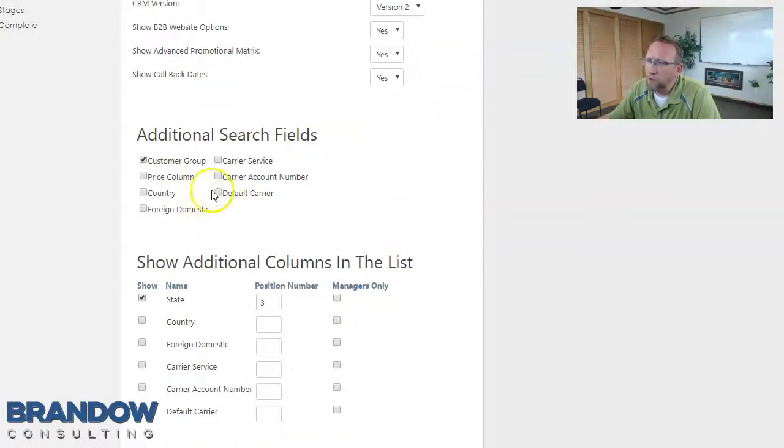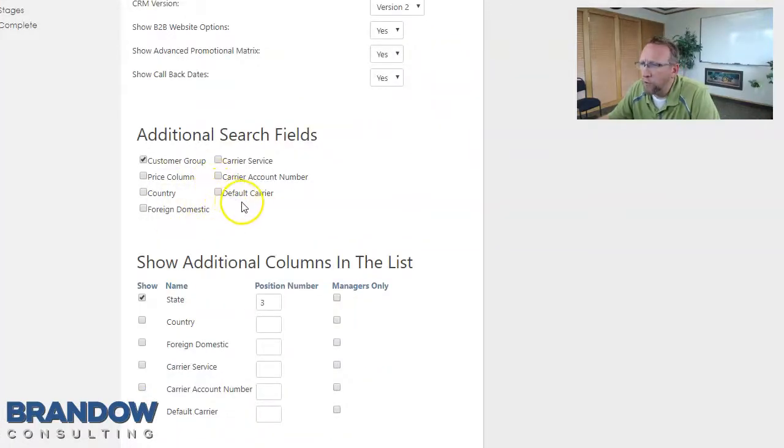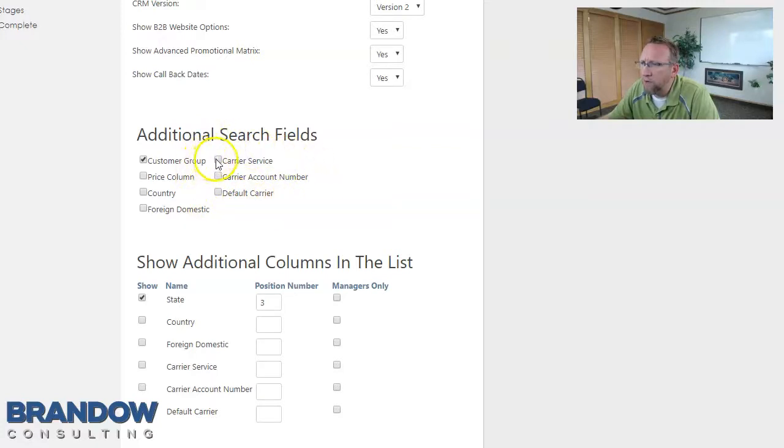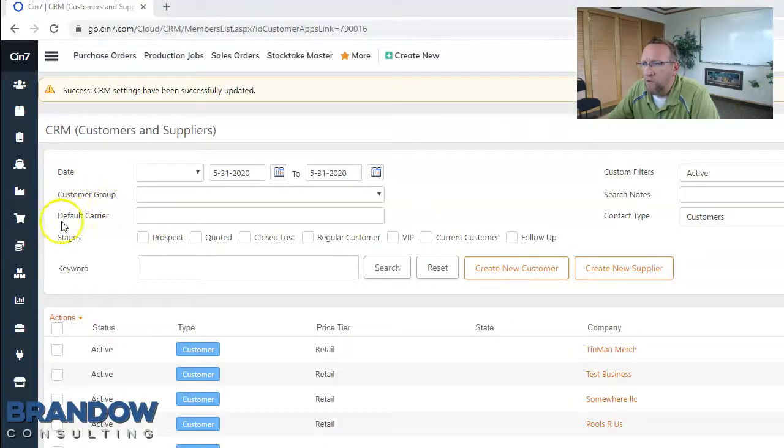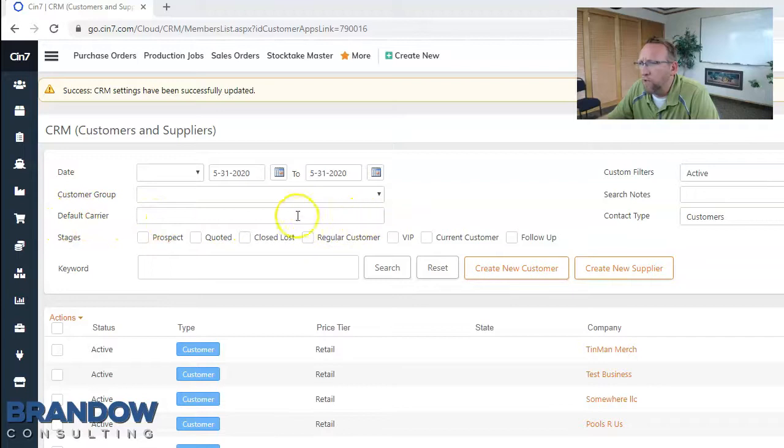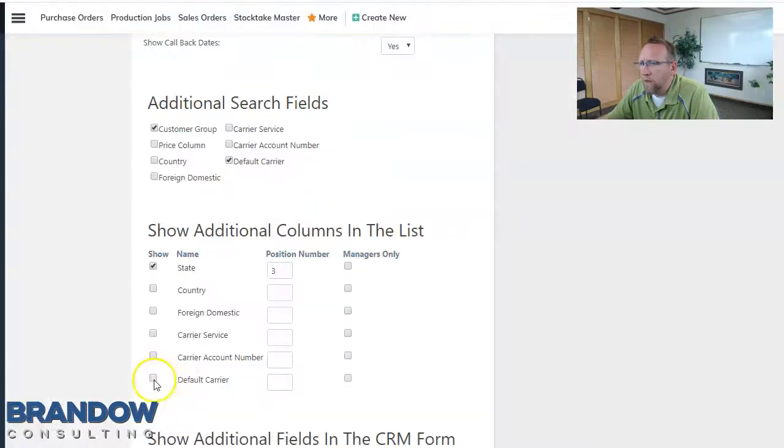You can make your custom field a search field. Notice these are the three custom fields I just created. If I check the box it will show up on this screen right here. I just checked the box for this new custom field and now we can use it as a search field.